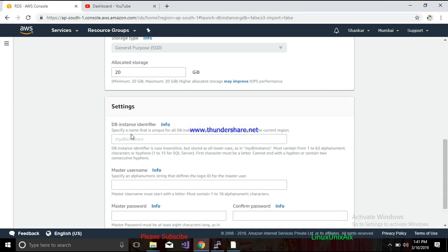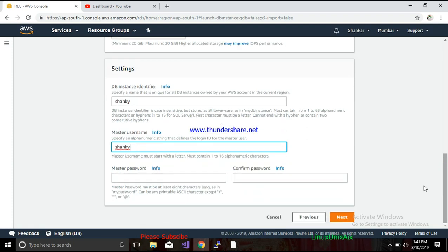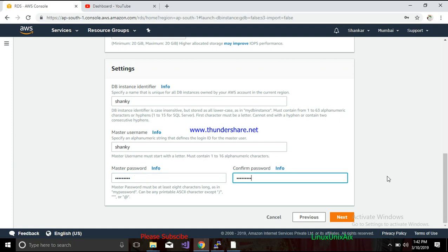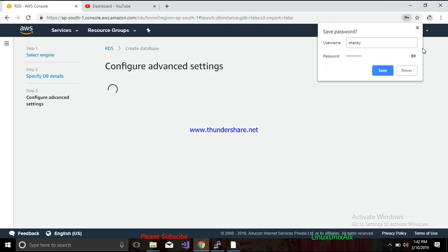For storage, let's set it to 20 GB. You have to give the DB instance a name — let's say 'shanky' as the database instance name. Then you have to specify a username and password for your instance. If you click on Info, you can see it says to specify an alphanumeric string used as the master user login to define all user objects and permissions.